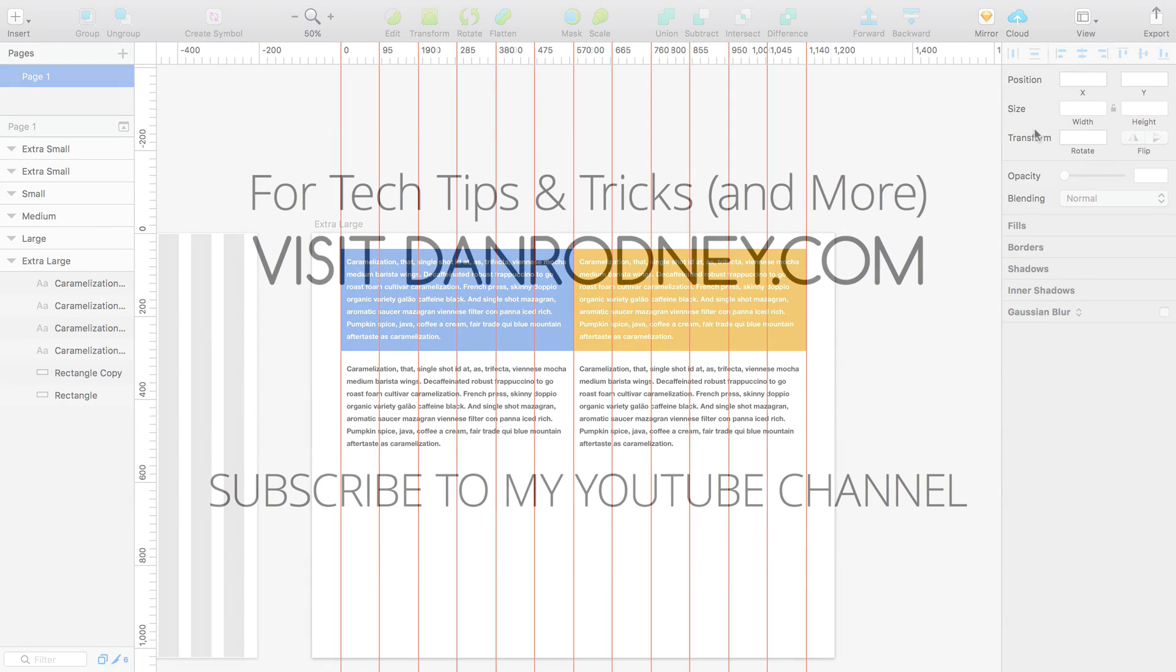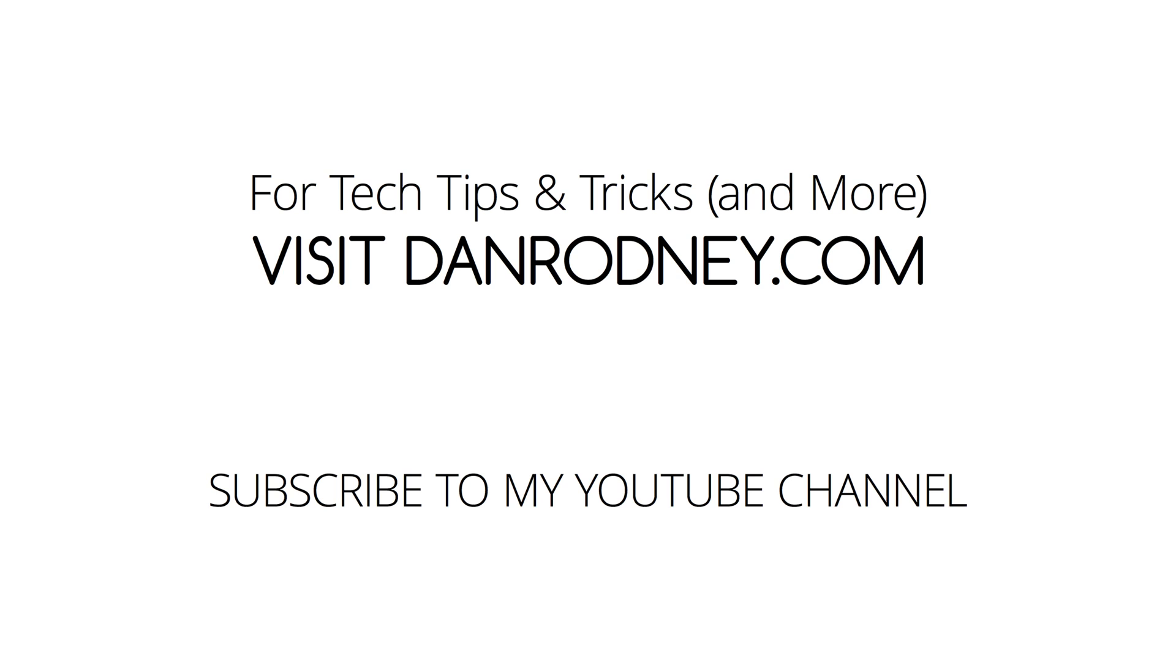I hope you like this template, and please subscribe to my YouTube channel for more tips, tricks, and tutorials. Thanks for watching!